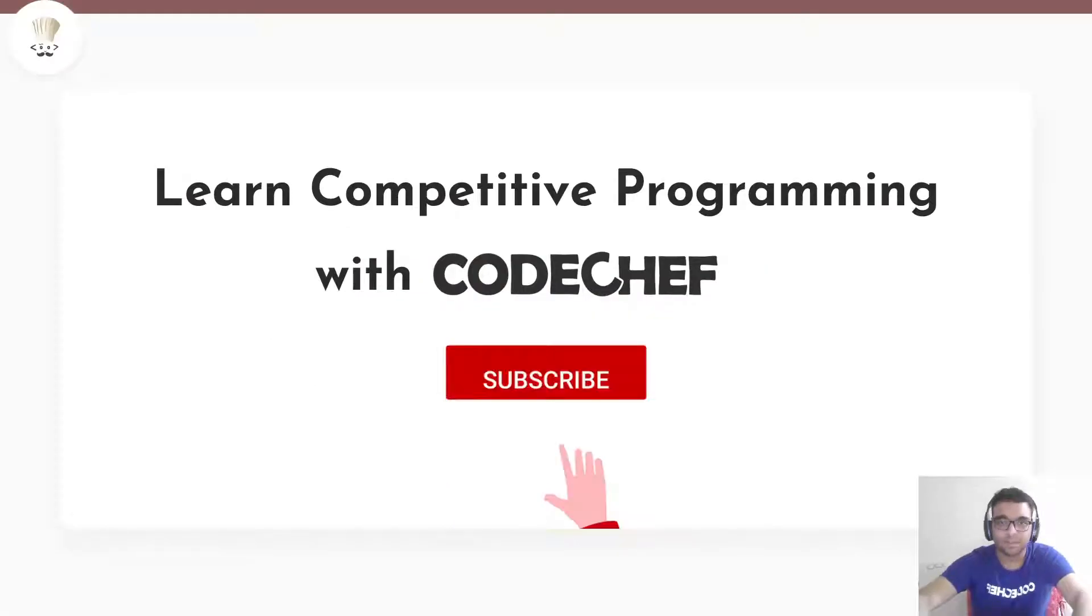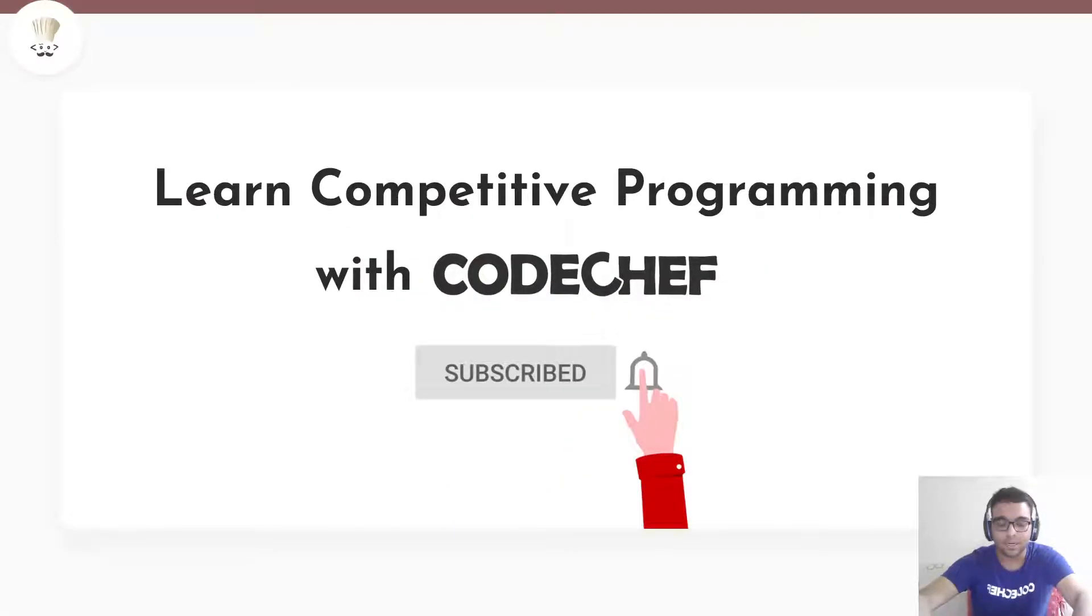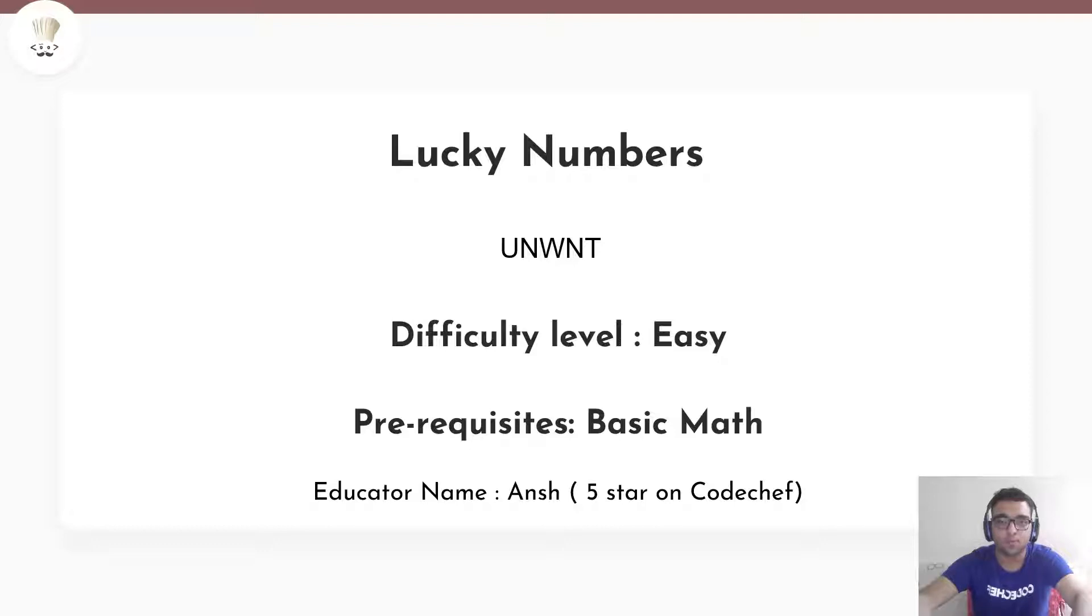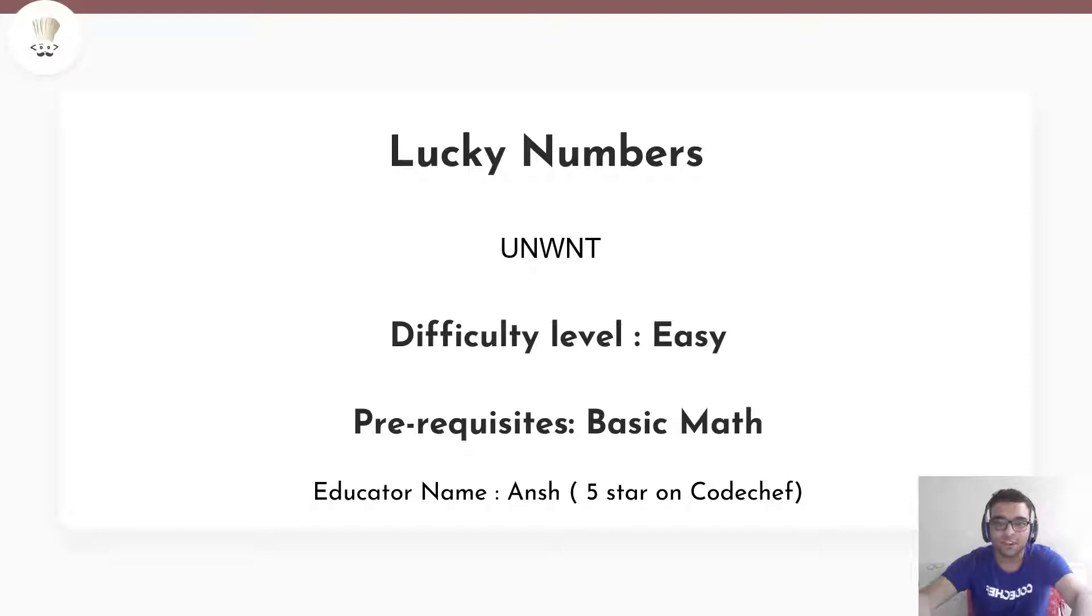Hello everybody! I hope you are doing well and welcome to the platform of CodeChef. Today we're going to be solving the problem Lucky Numbers. The difficulty level for this problem is easy and the prerequisites are basic mathematics. I'm your educator Ansh and I hope you like my video. Let's proceed to the problem statement.